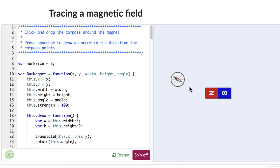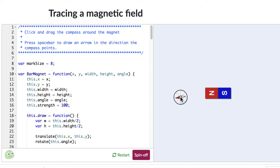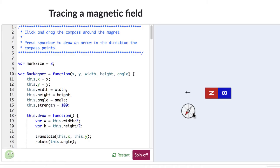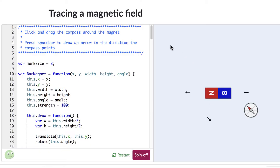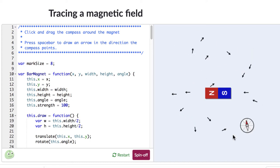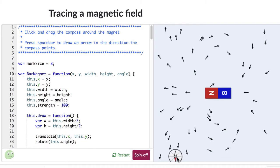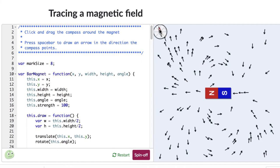Here's the setup — we have a bar magnet and a compass which helps us find the direction of the magnetic field. It says press spacebar to draw an arrow. For example, near the south pole, the direction of the magnetic field is towards the left, and pressing spacebar automatically draws an arrow there. We'll press spacebar everywhere to find out what the magnetic field looks like everywhere. It will look random initially, but as we draw more and more arrow marks, a pattern will emerge.